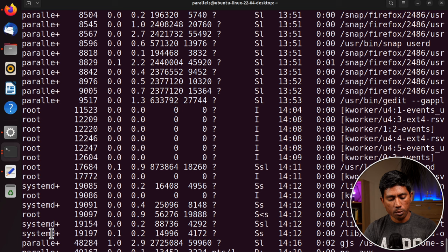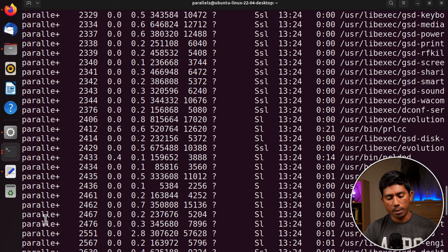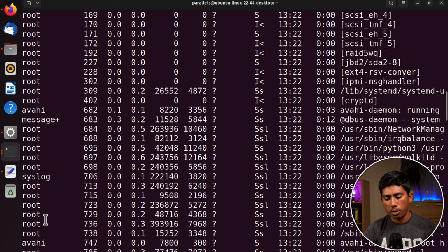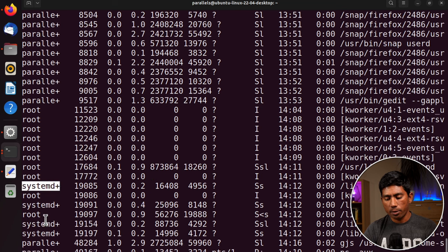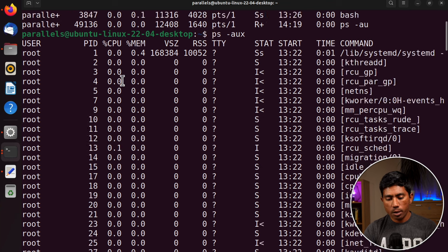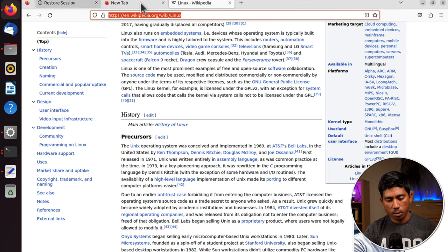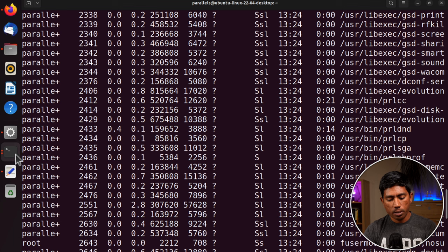With ps -aux you can see processes running for different users — such as the root user, the Parallels Desktop user, and processes running exclusively for systemd. These are all the processes currently running on the system.